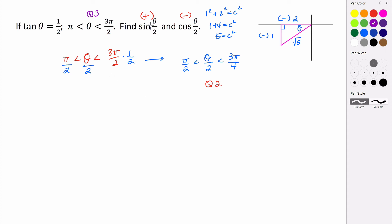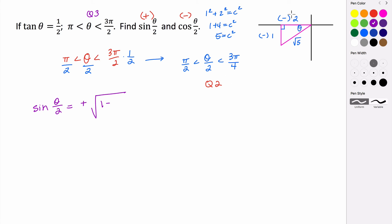Let's evaluate the sine of theta over 2. The sine of theta divided by 2 equals — it's positive because we're looking at an angle in the second quadrant where sine is positive. So it's plus the square root of 1 minus the cosine of theta all divided by 2. The cosine here is negative 2 over the square root of 5, so subtracting a negative gives us a positive.